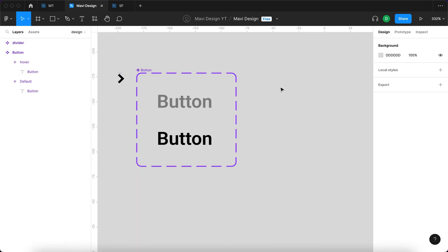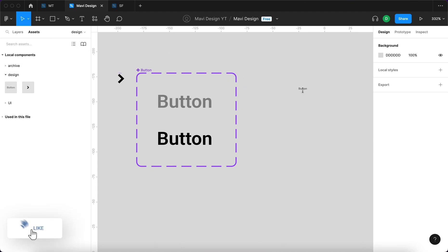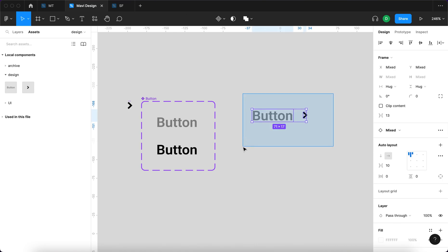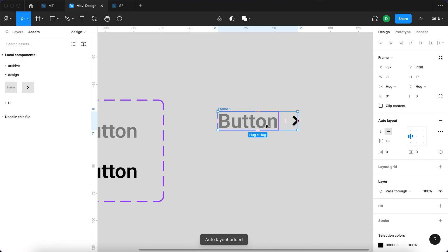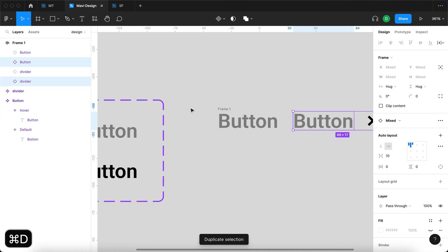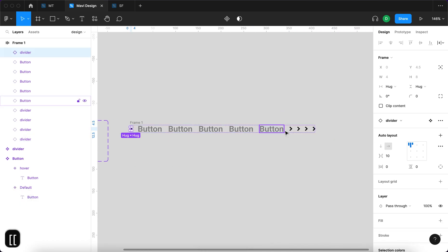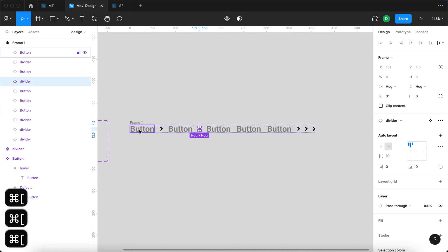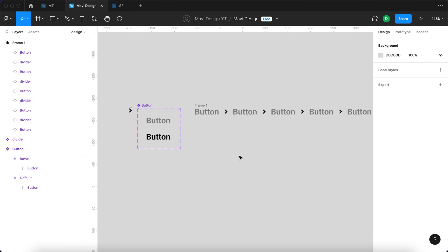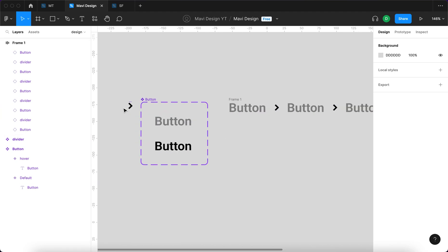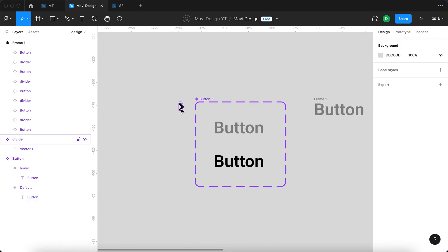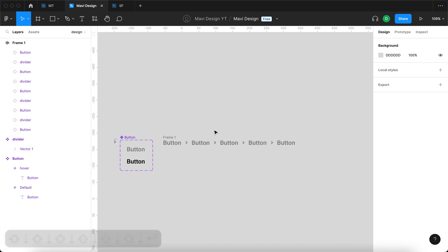Next I'll go to assets and bring in an instance of the button component along with an instance of the divider component. I'll select both and press Shift A to create an auto layout containing the button and the divider. Then I'll select all elements within this auto layout and duplicate them several times, reorganizing the layers so the order is button, divider, button, divider — so the divider actually serves as a divider. I'll also set the opacity of the divider color to 40 so it matches the appearance of the button.